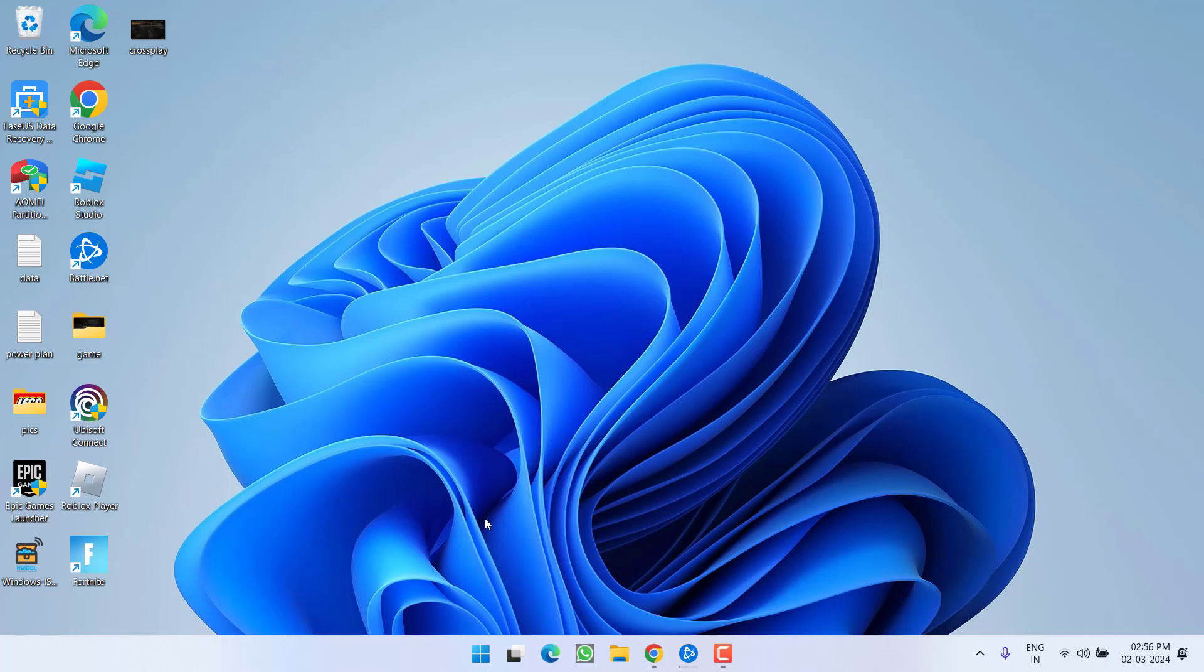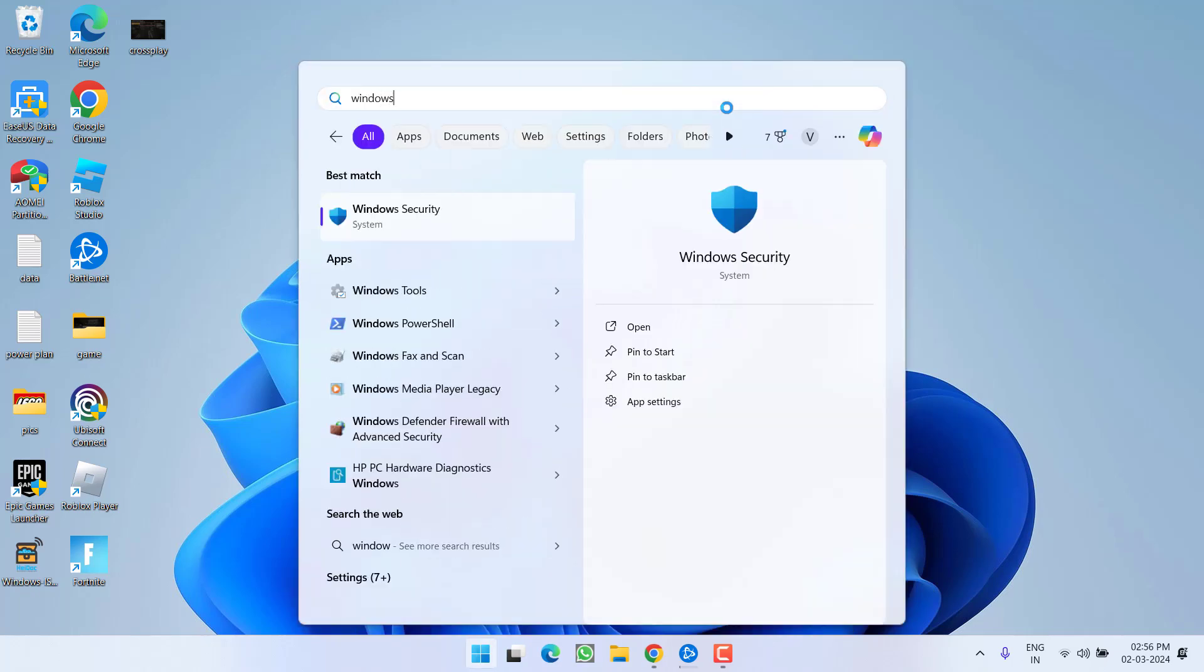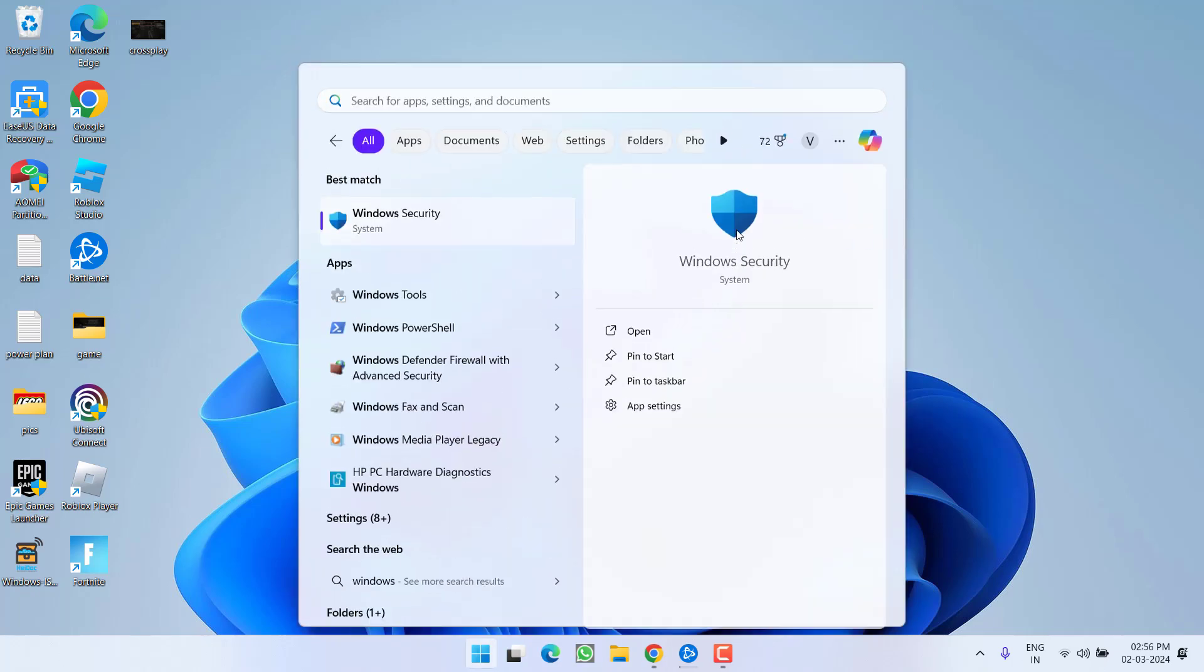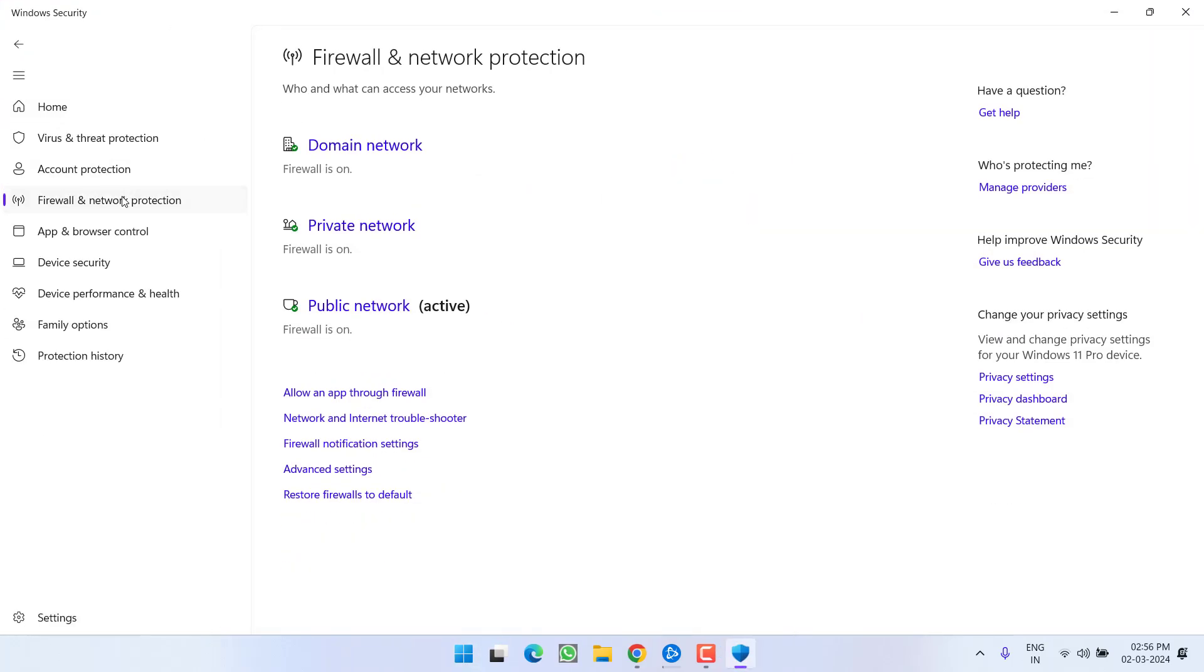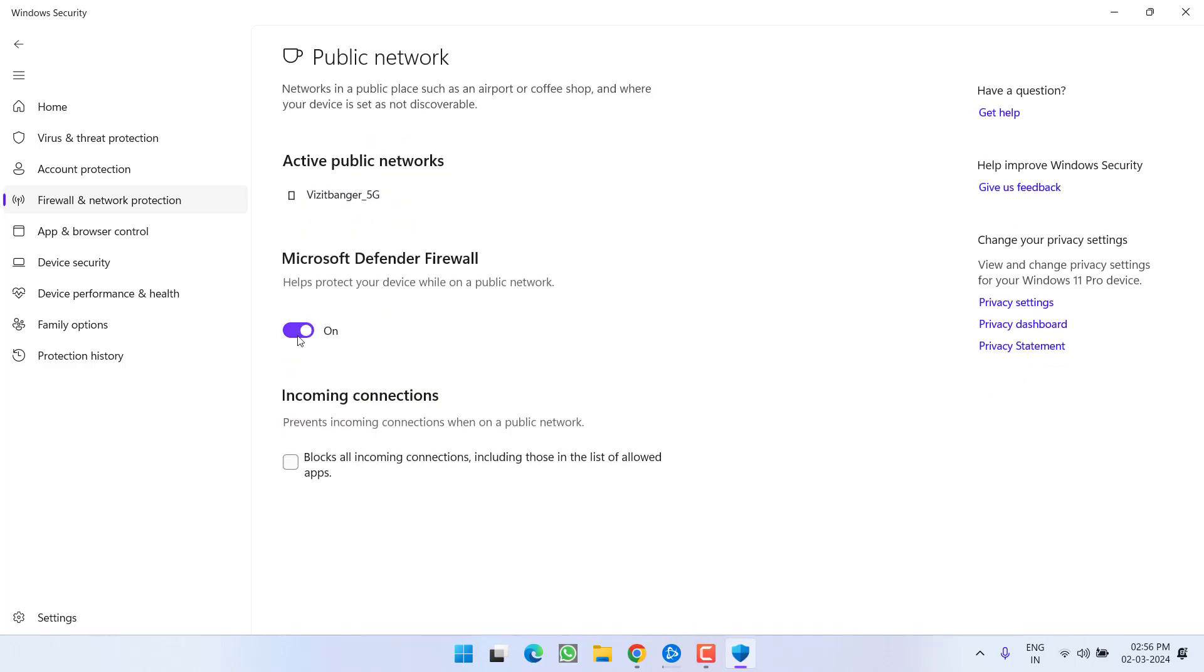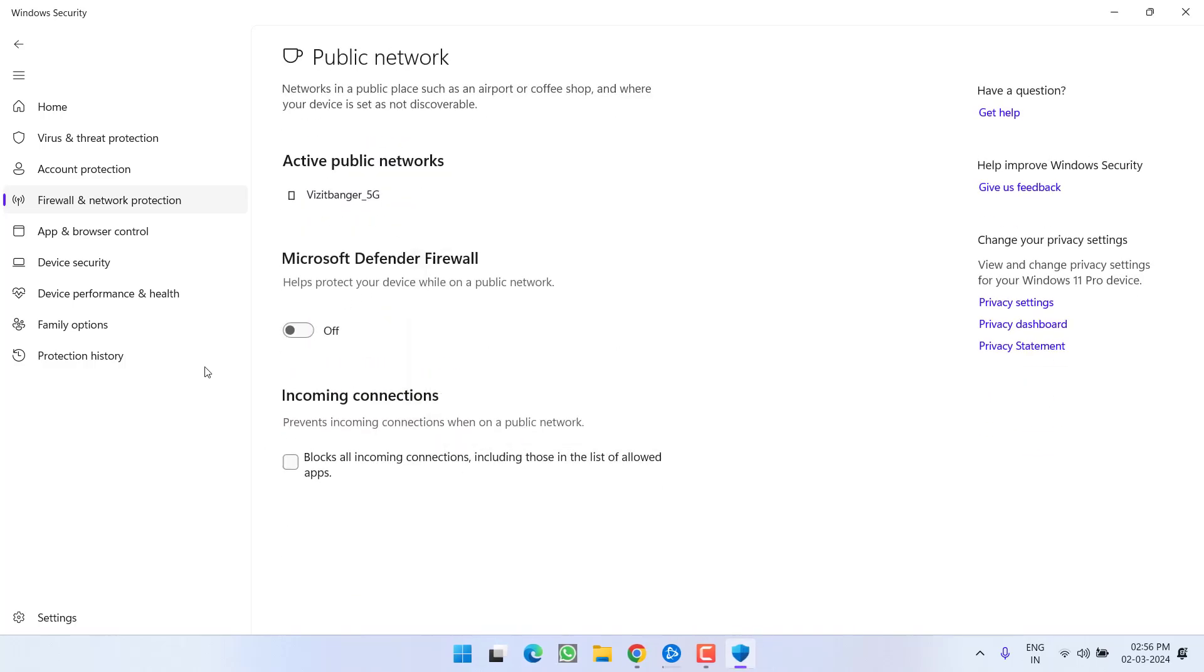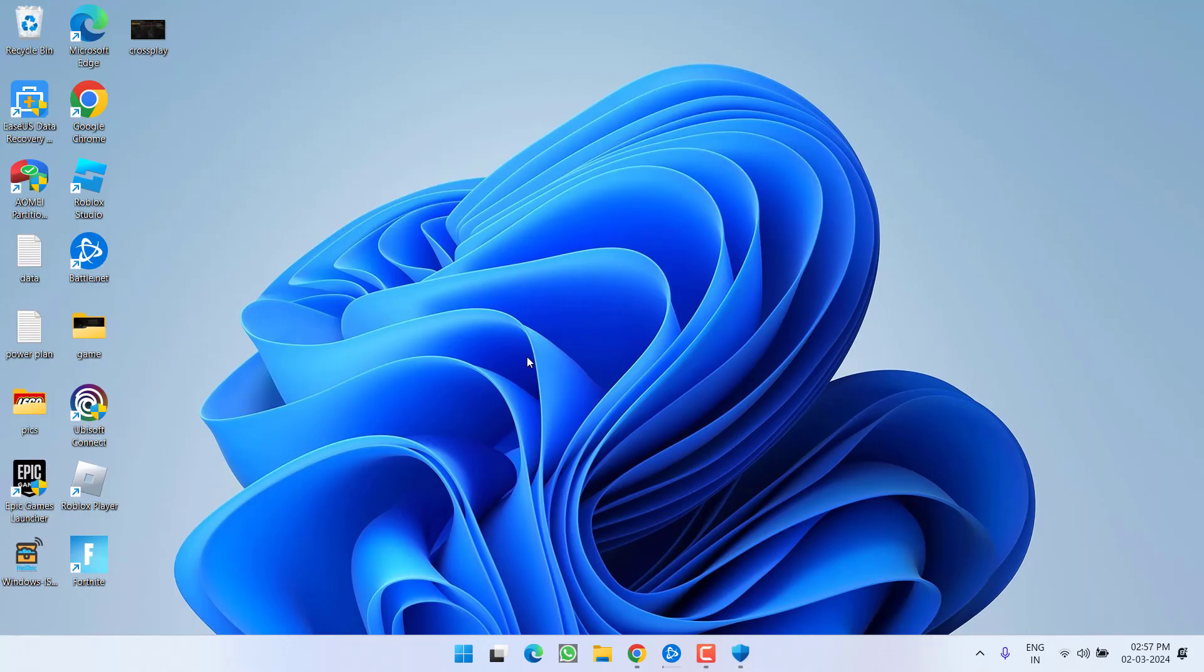If this fails to work out click on start menu and type windows security. Open it. In the left pane click on the option firewall and network protection and under the option of public network go ahead and turn off the firewall. Once you have turned off the firewall try to play the game again to fix out the issue of unable to join game.